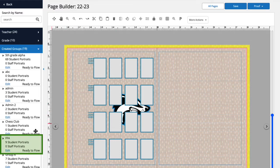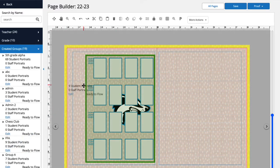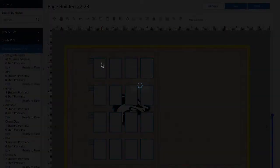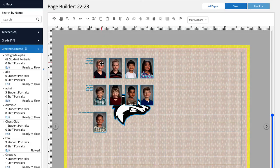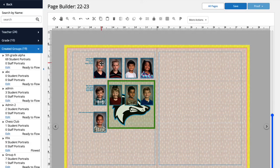I'm going to click, drag, and drop this portrait group of nine students into the panel. Okay, so here you can see the portraits have been added on top of the mascot.